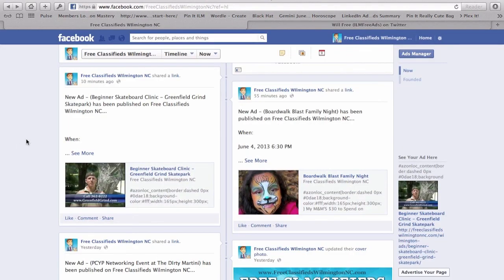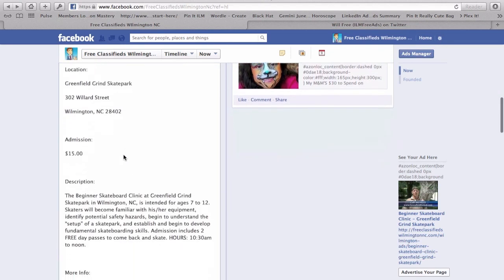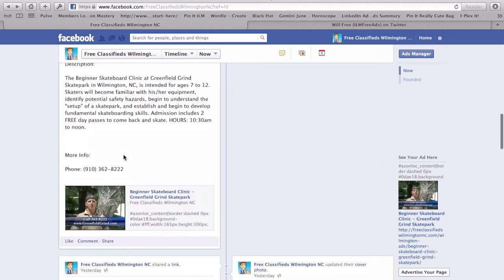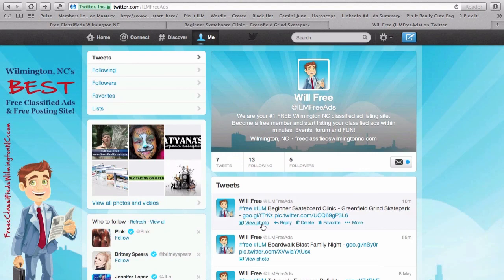One of the great advantages of posting with us is that it automatically posts to Facebook. Here's the listing we just created. This is on Facebook. This clicks right back to your event. You also get a listing on Twitter, photo included.